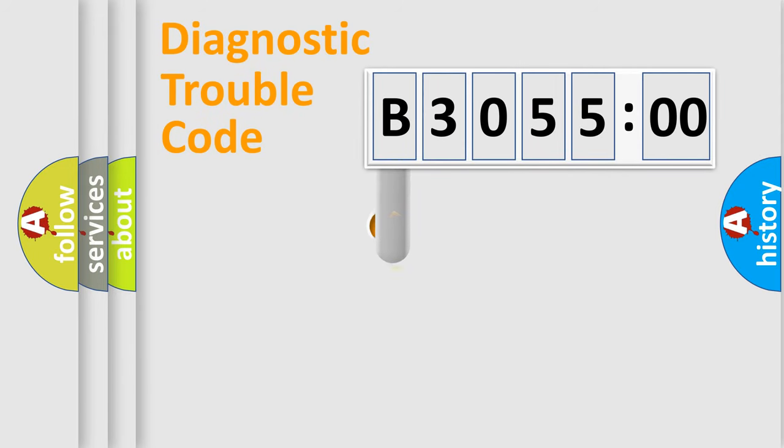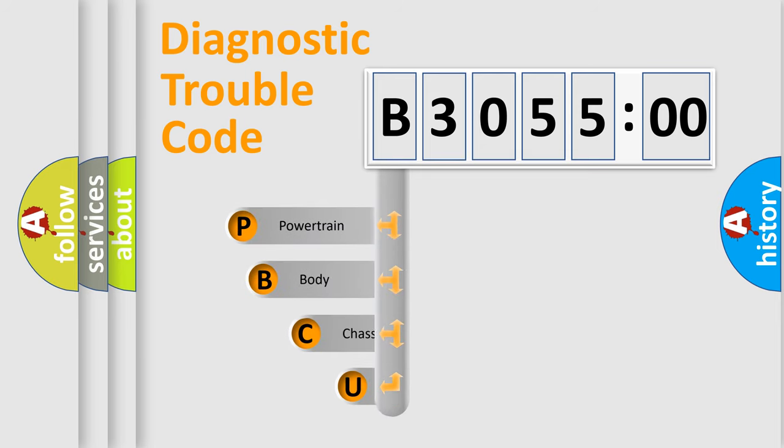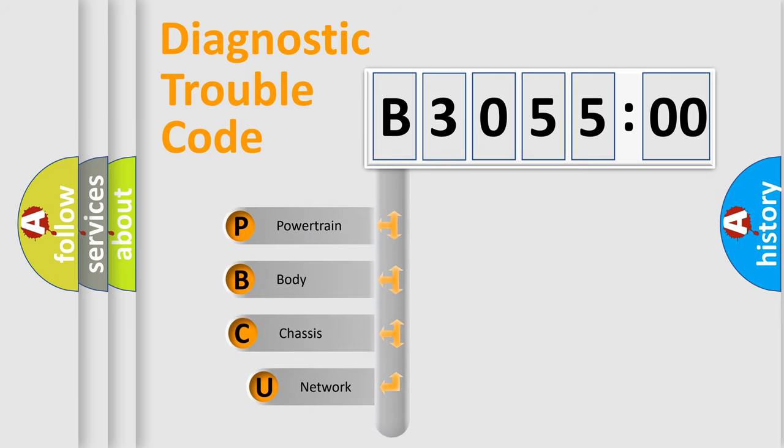First, let's look at the history of diagnostic fault code composition according to the OBD2 protocol, which is unified for all automakers since 2000.